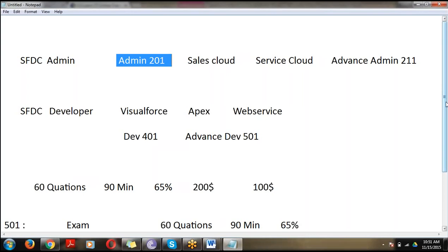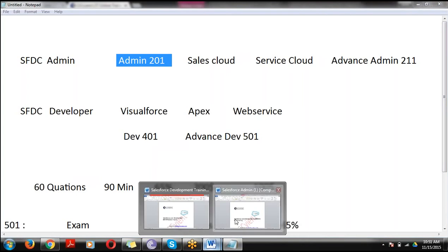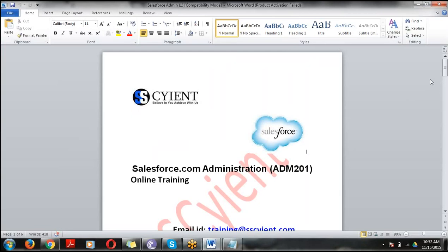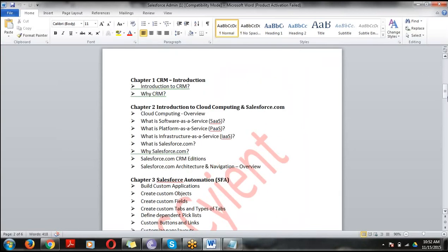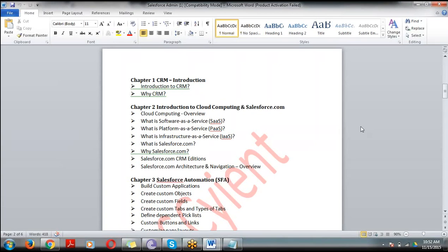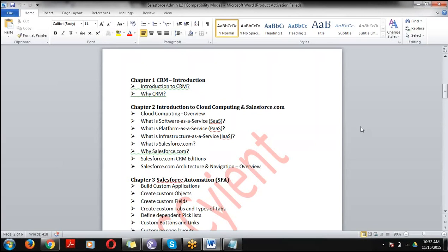Now coming to the course content — what topics are covered. First we cover Administration. In the administration, we'll start by discussing CRM, because Salesforce is a CRM tool — what is CRM, why we need it, the history of CRM. Then we'll discuss Cloud Computing basics: what is cloud computing, why we need it, and what modules are available.